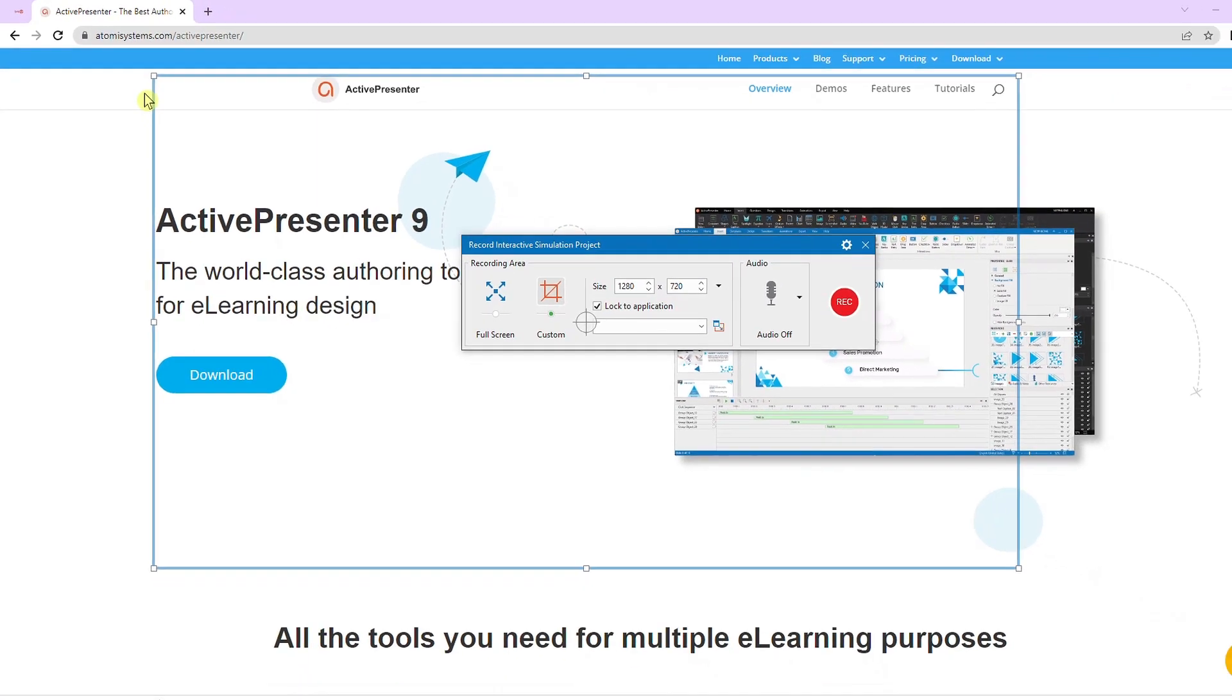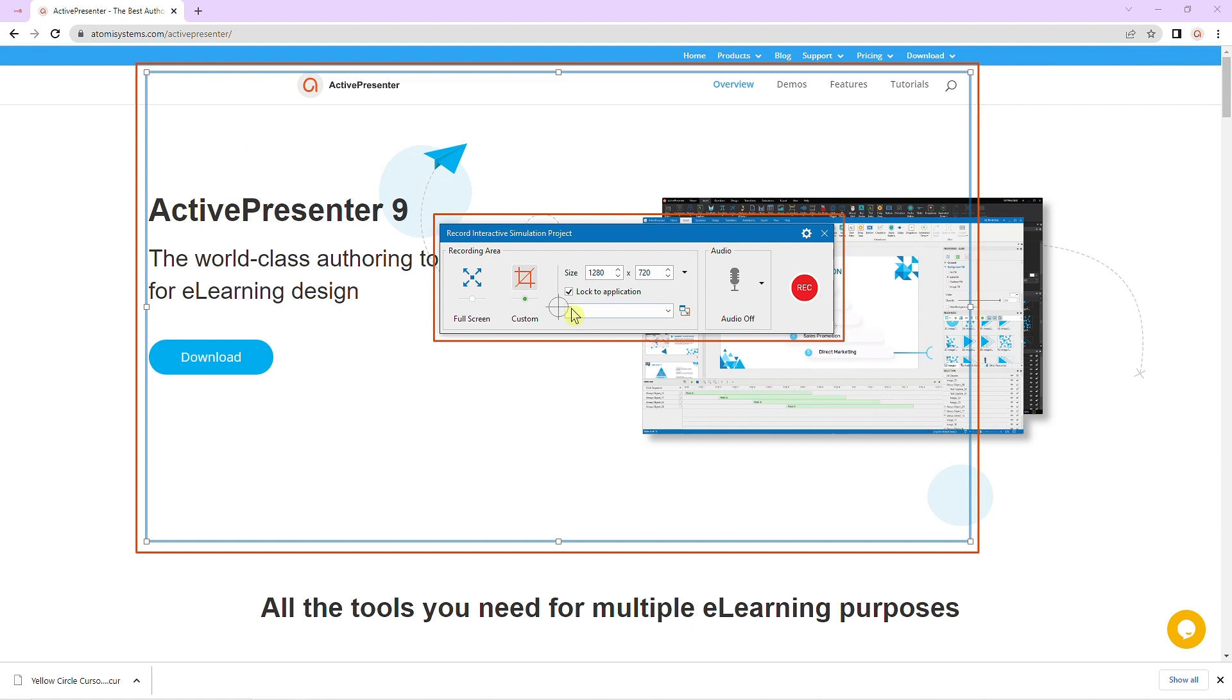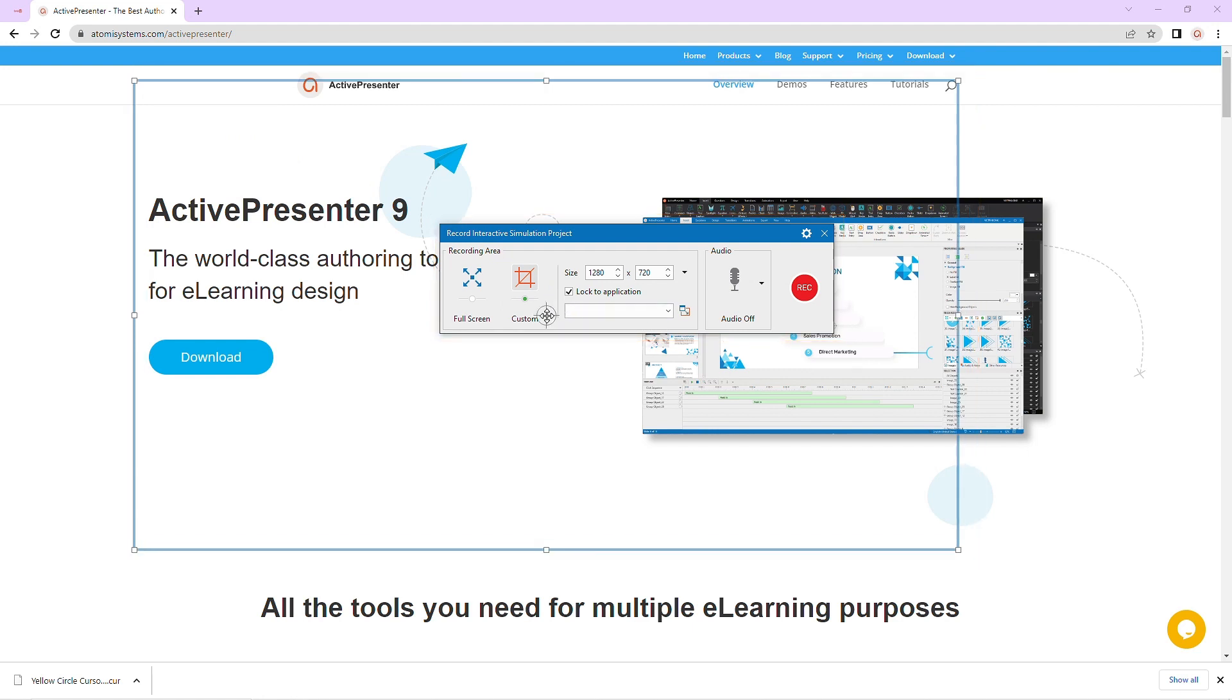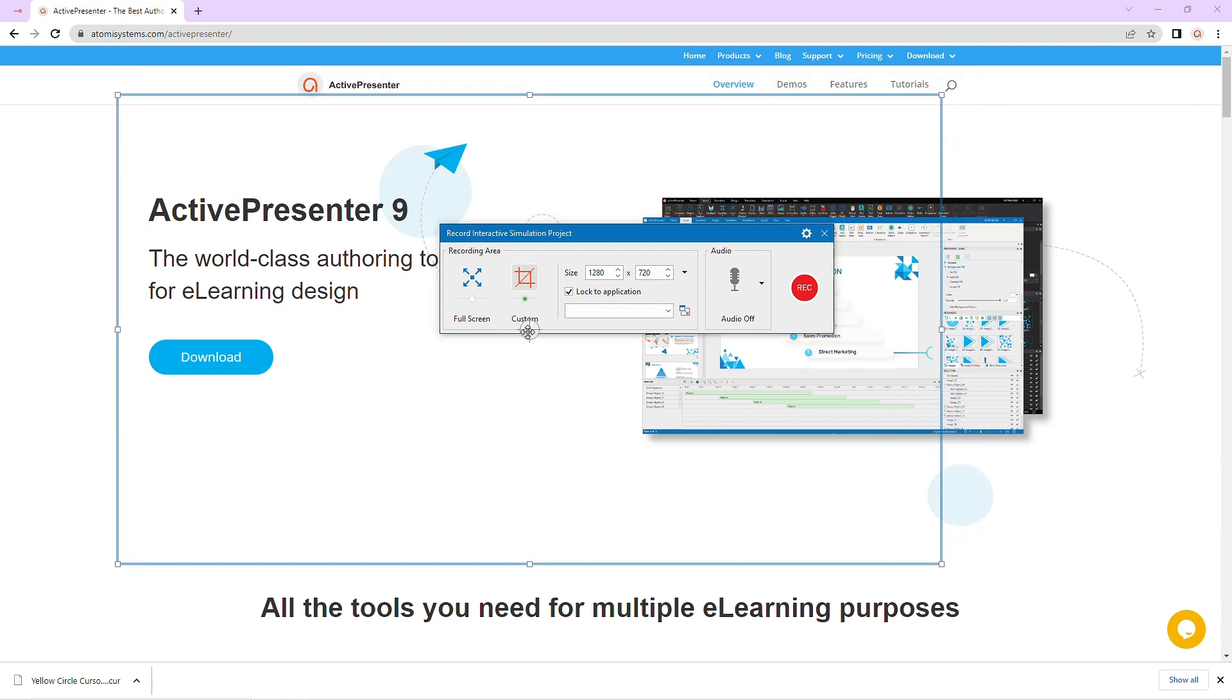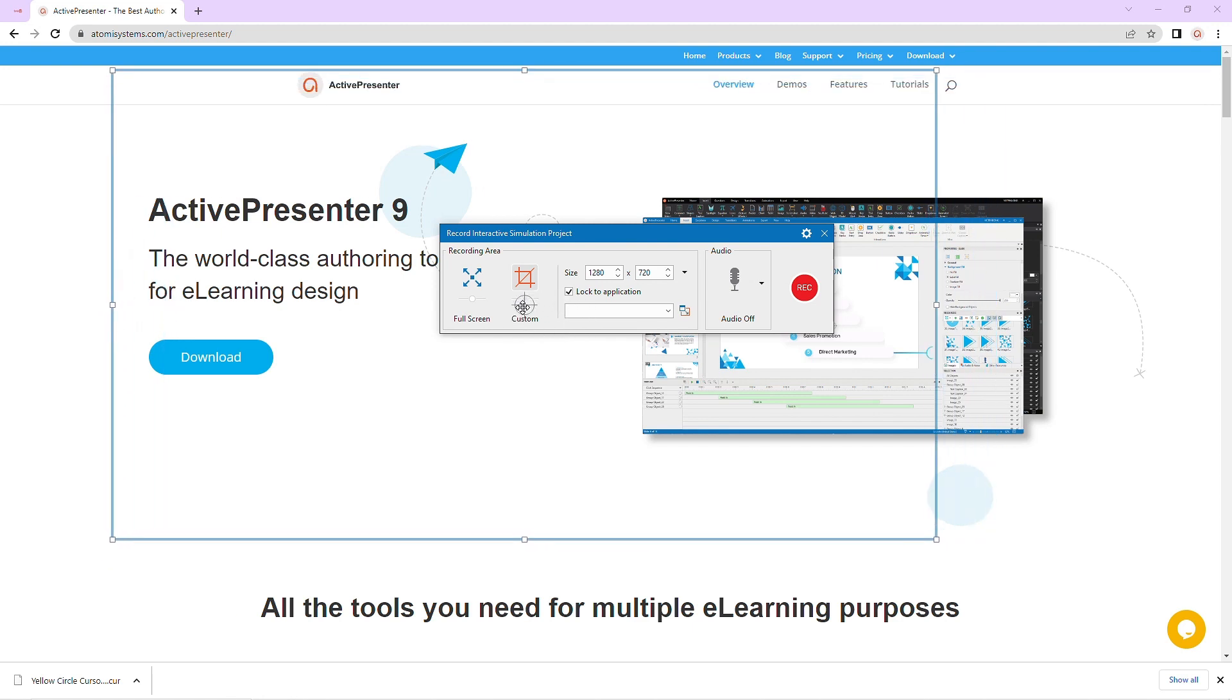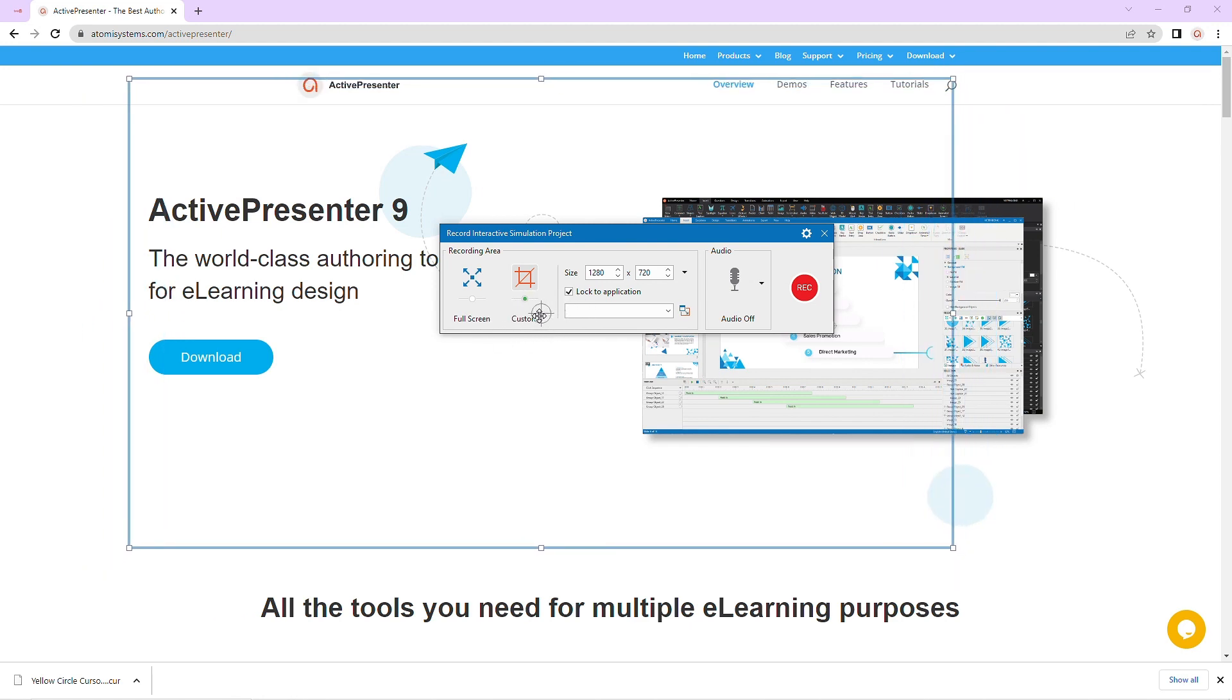After selecting to record, a blue border rectangle and the record interactive simulation project dialog appear. You can drag the blue rectangle to anywhere on the screen to specify the recording area manually.